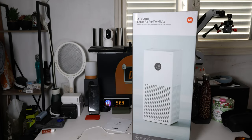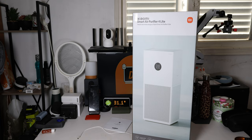Well, that's an unexpected gift. This is the Xiaomi Smart Air Purifier 4 Lite.